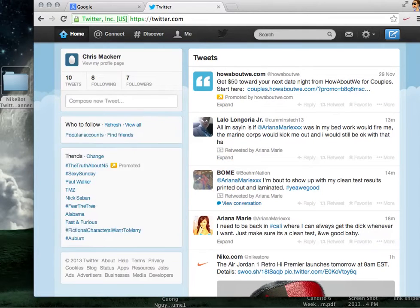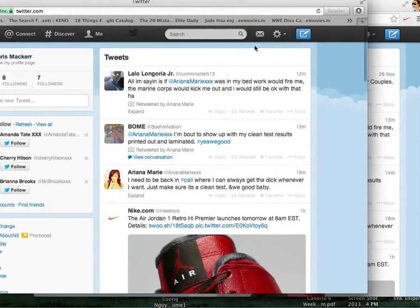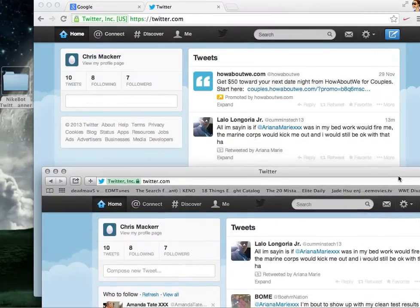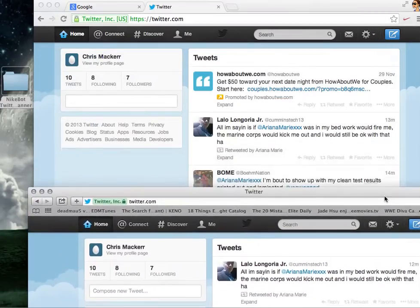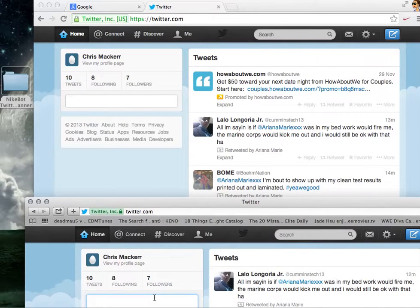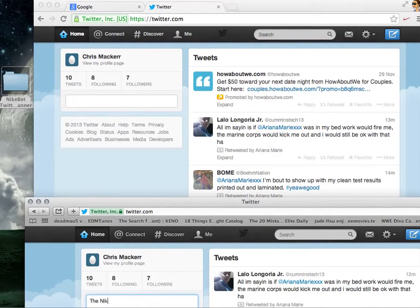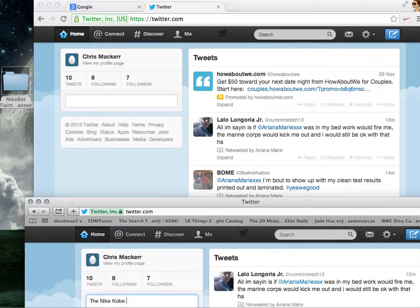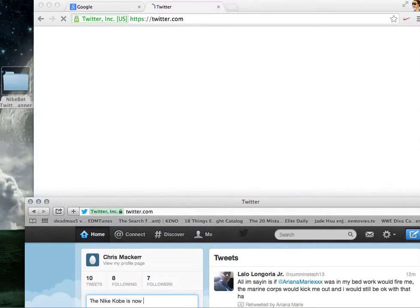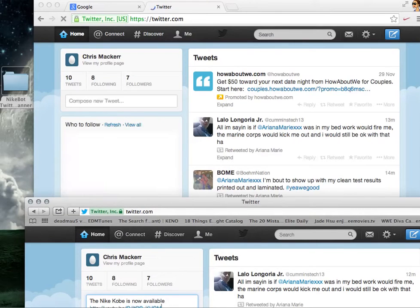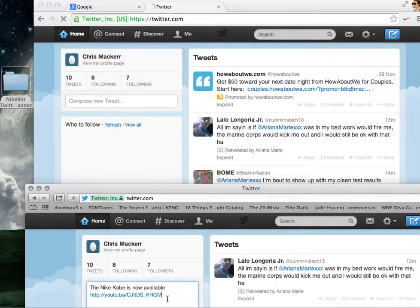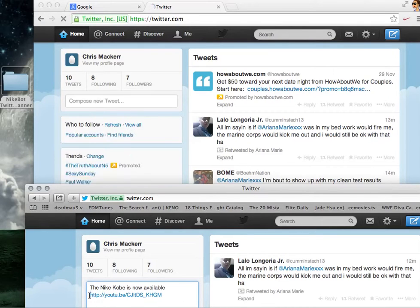So the best way to test it is, I'm going to go to a different user on a different browser where the bot's not active. And this is just a test guys, so I'm going to show you guys how Nike would do it. They would tweet a link, right? The Nike Kobe is now available with a link to a shoe. And I got to look for a shoe real quick.